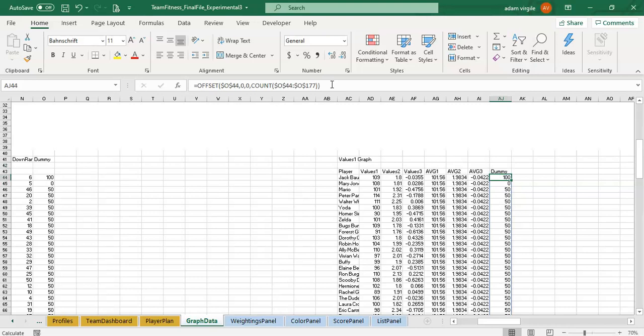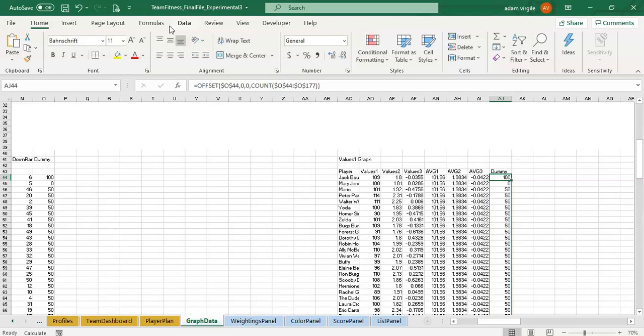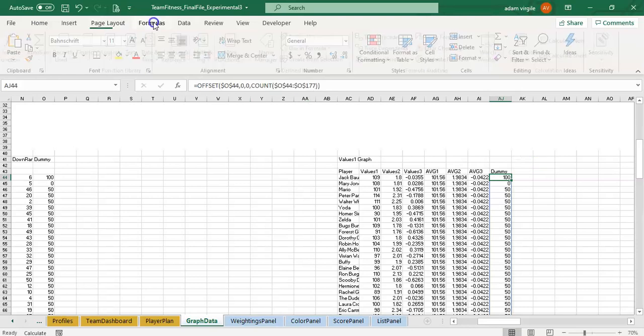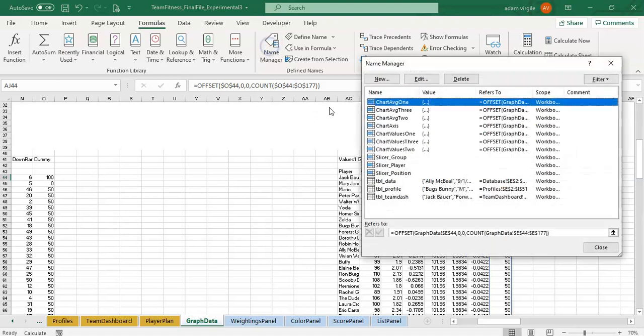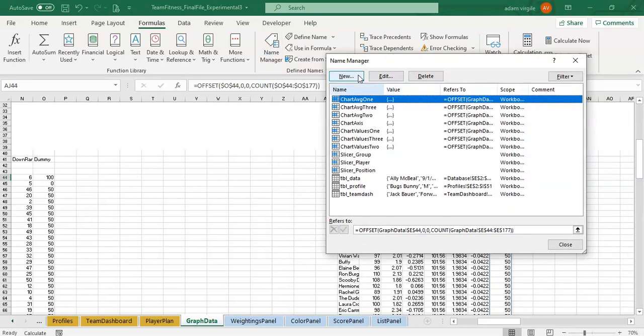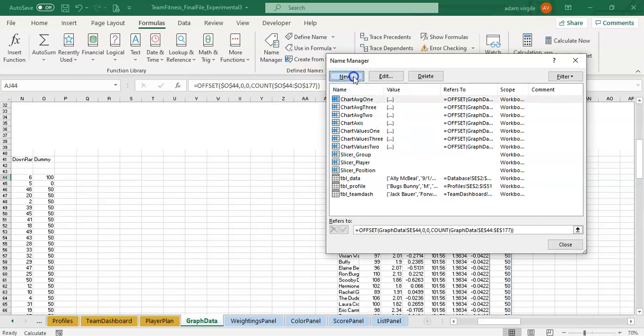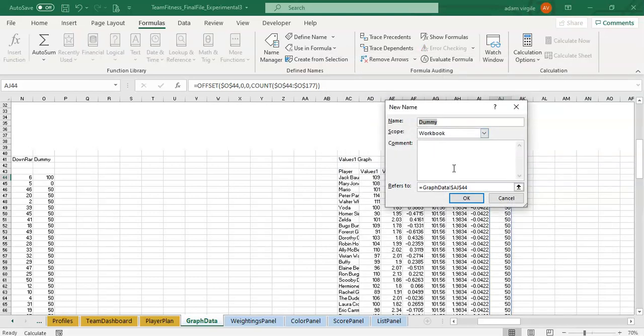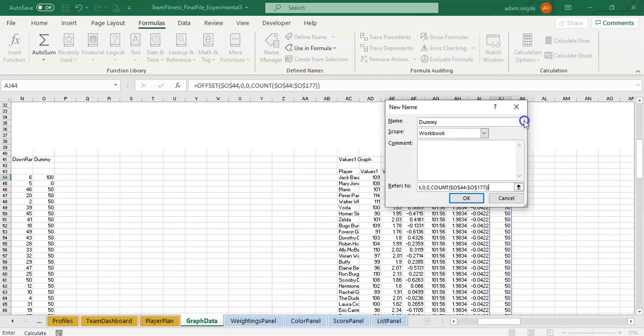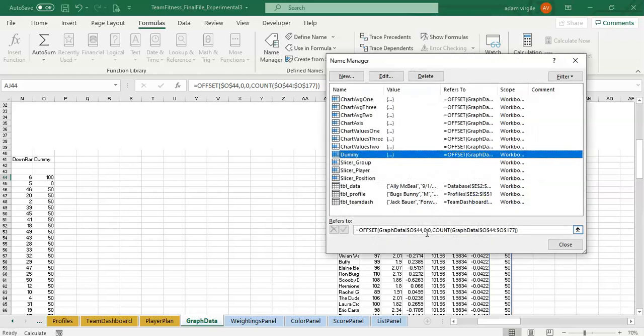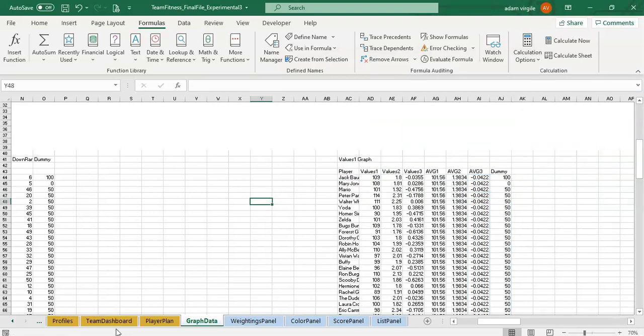Now the last part of this, of setting up this axis, is we can copy this formula, and I'll go into my name manager. Again, this might appear in different places, depending on the type of PC. If you have a PC or a Mac, and your Excel version may differ. And I'm going to create a new range. We already see all of the ranges that we have here for our dynamic graphs. And I'll do new. We'll call it dummy. And I'll paste in my formula. Click OK. And click close. Now we just have another named range in there.